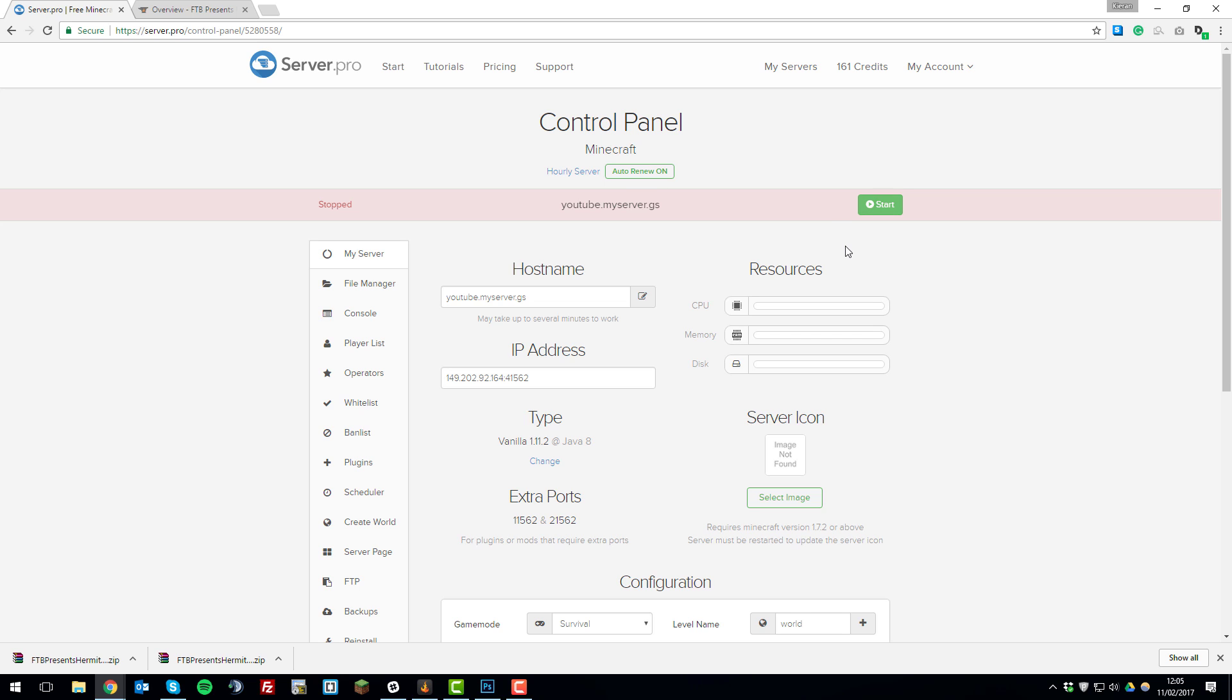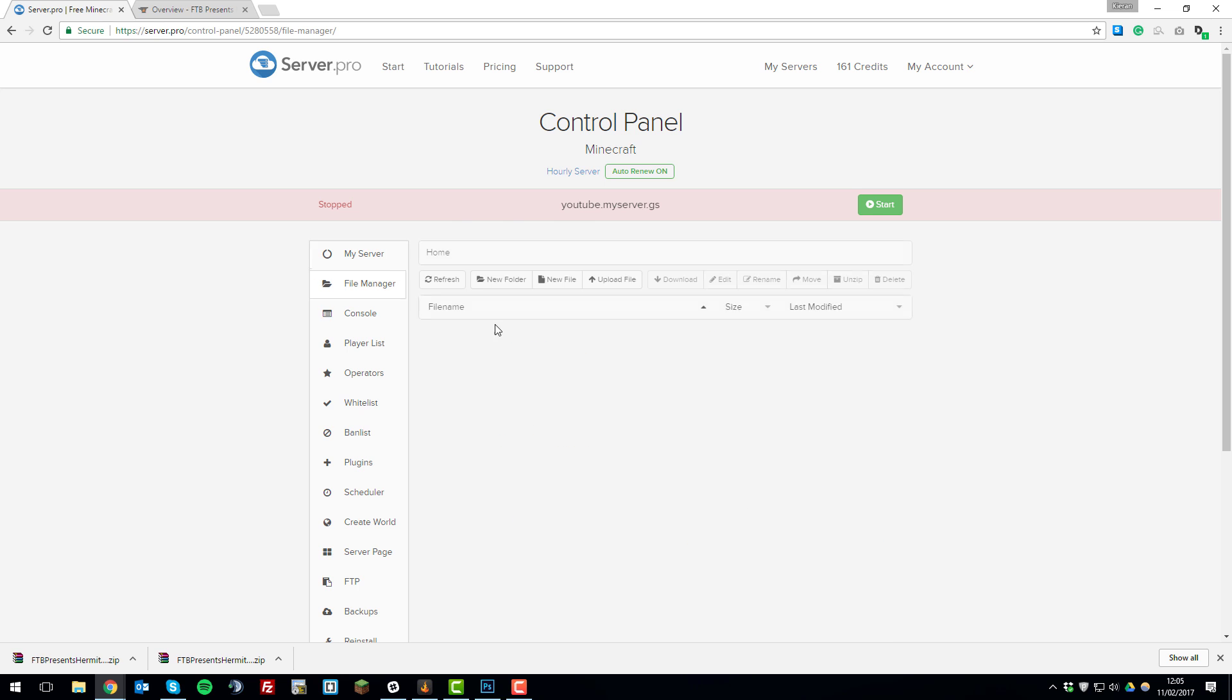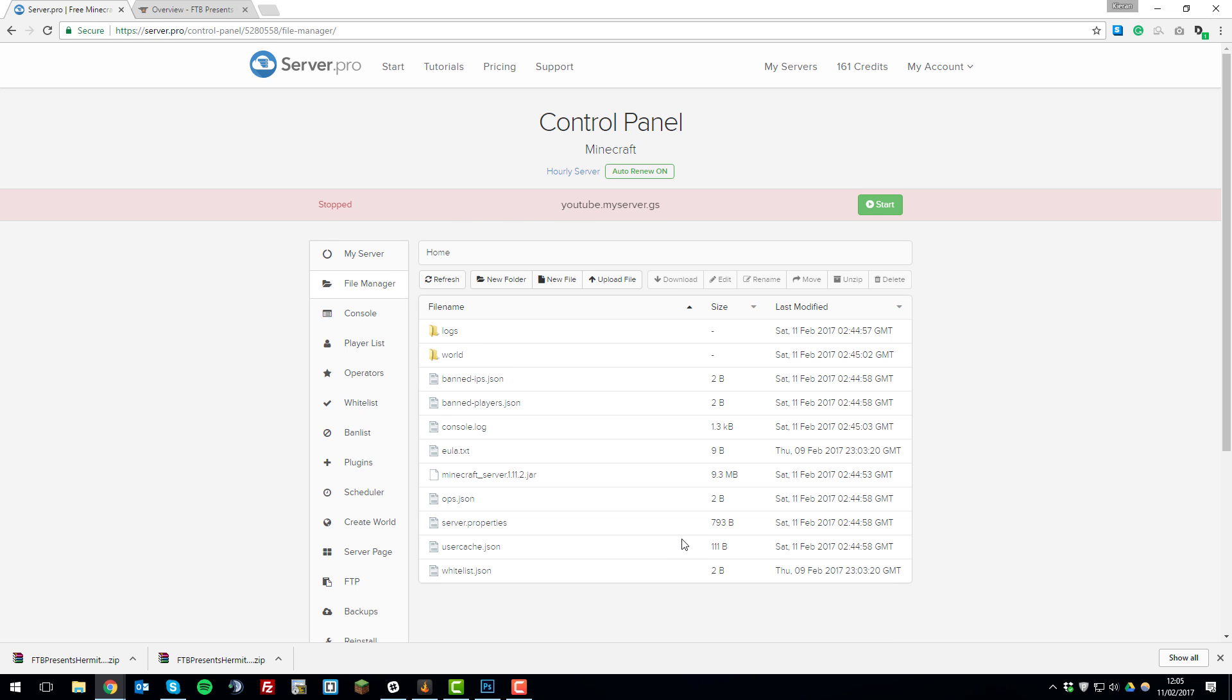Once it's off, you'll need to go to the file manager and then delete all these files apart from the server.properties file. If you want to use the same world, it's not recommended when you're changing or installing a modpack because it can cause the files to go corrupt and make the installation fail. So we recommend going with a fresh install so everything works perfectly.